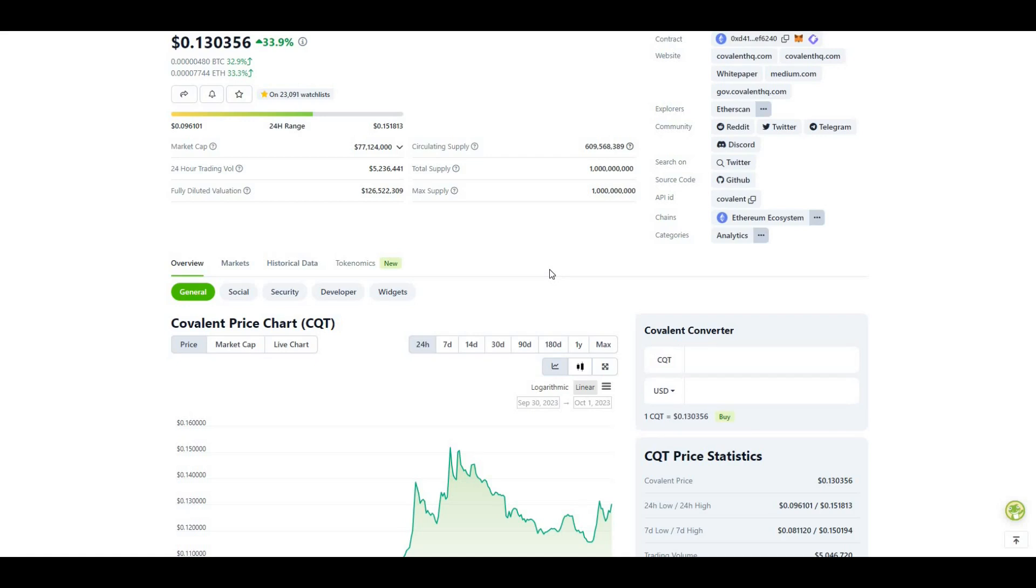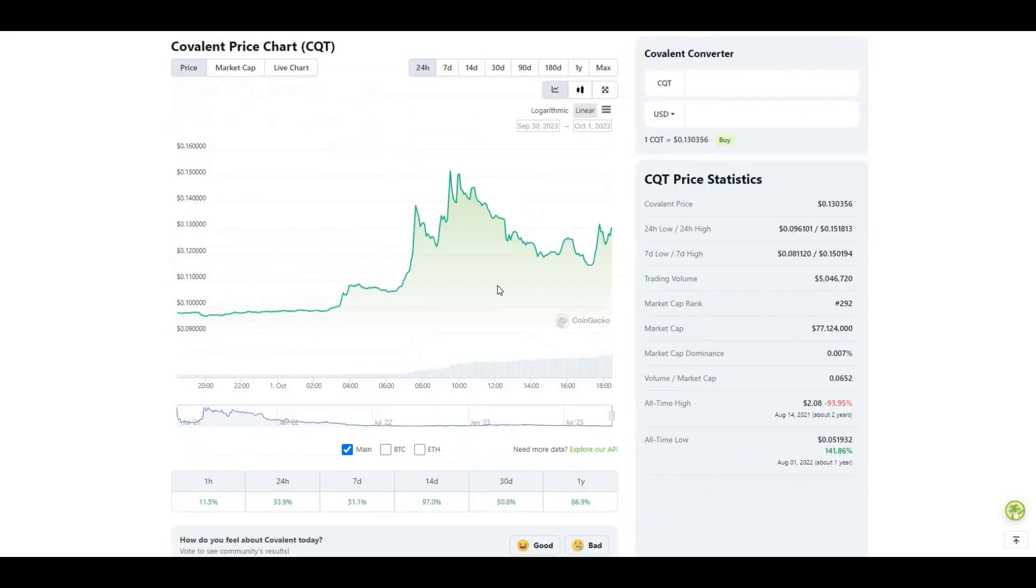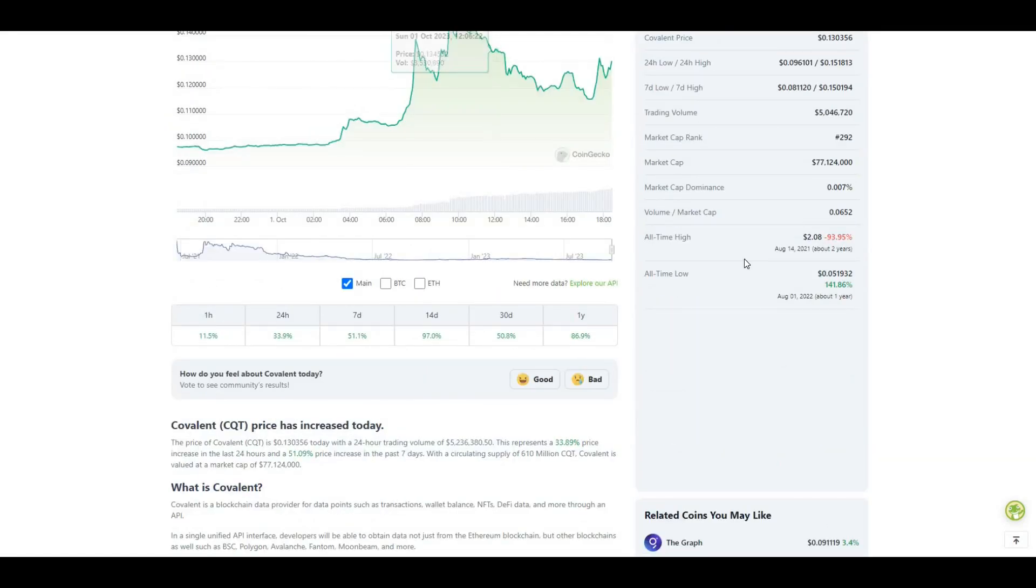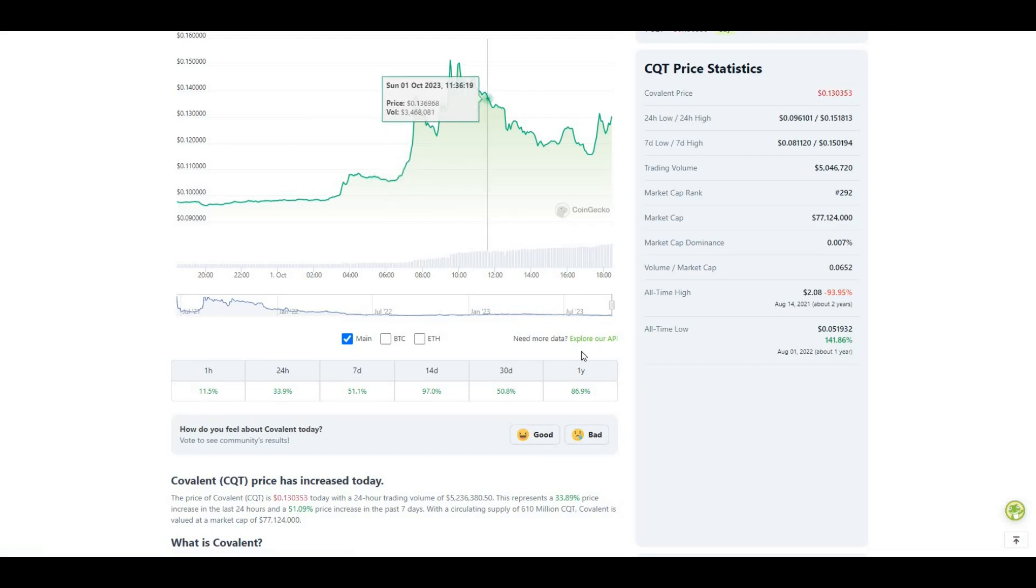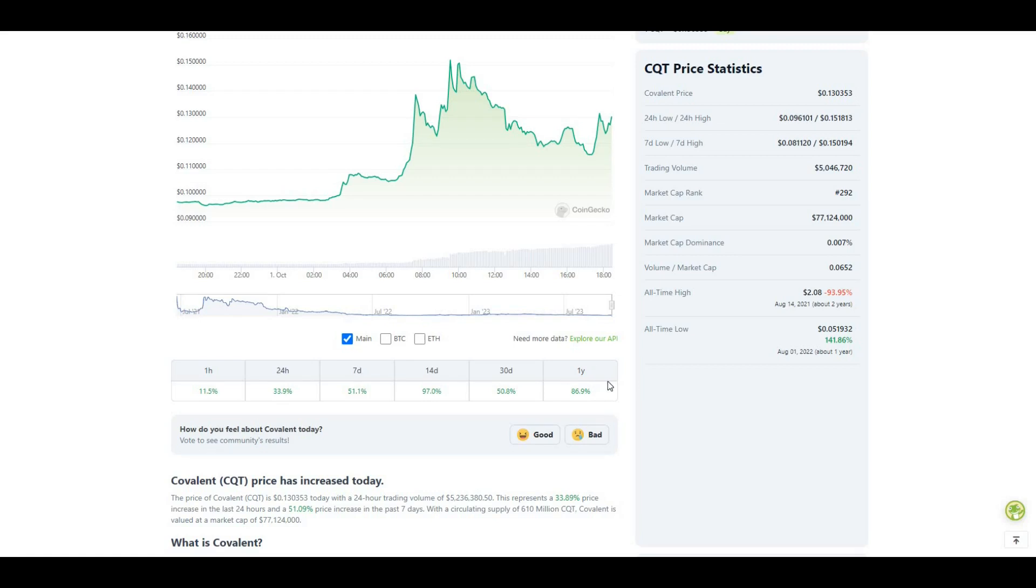This project will do really well. Looking at the all-time high of $2.08, we're currently 94% off that value. Over the course of the year this project has been smashing it - 87% up over the year, over the last 30 days up 51%, over 14 days almost 100% gains. This has been doing really amazing.